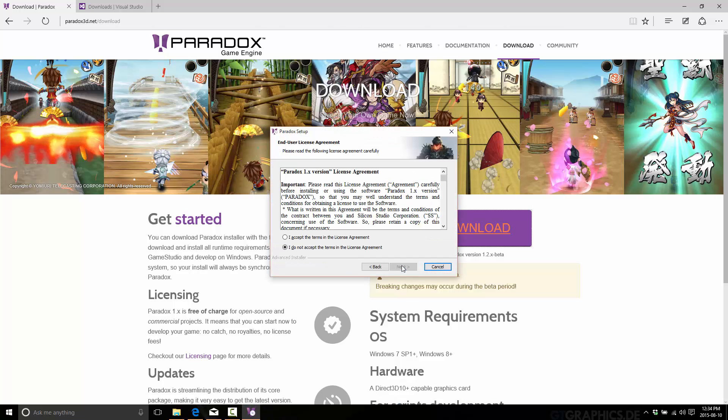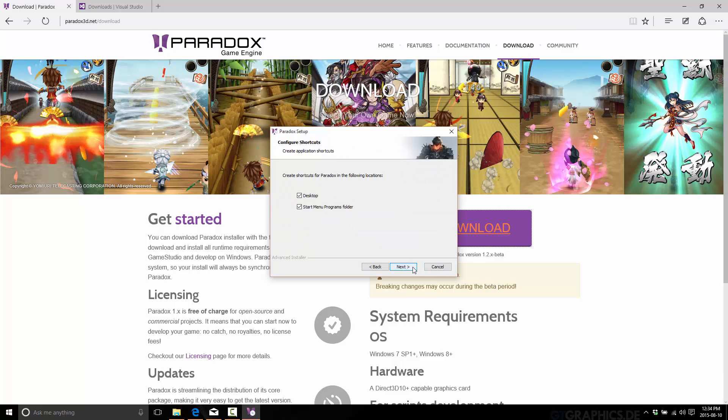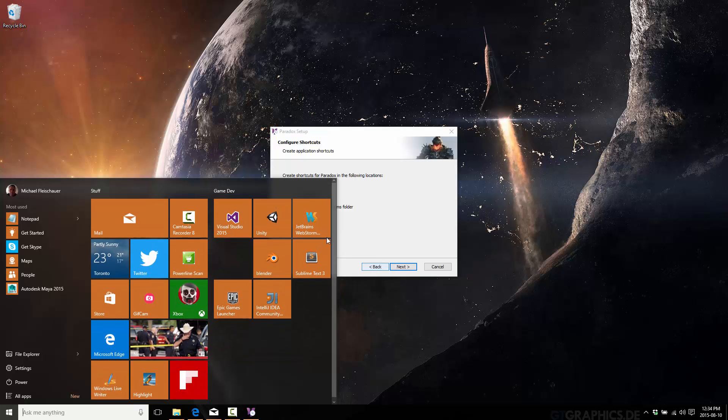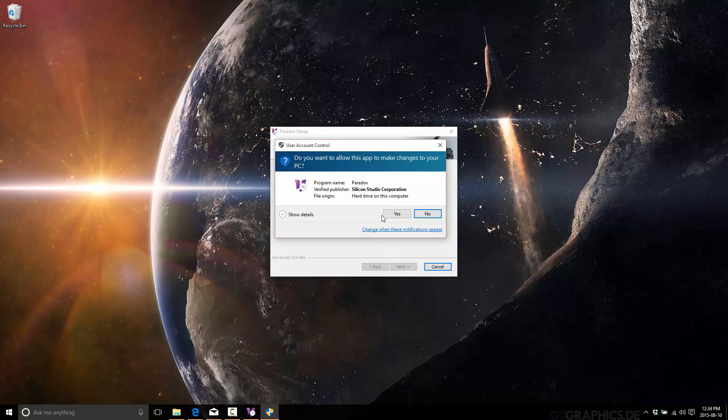And click Next. Set the license. Whatever. Whatever. I hate things cluttering my desktop as you may be able to tell. But the start menu is fine. And install.